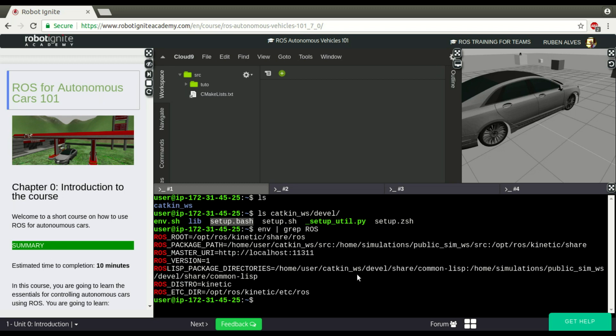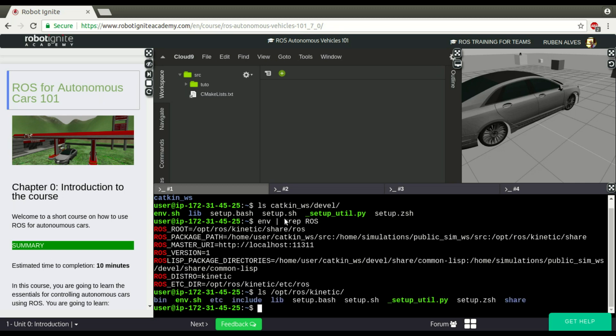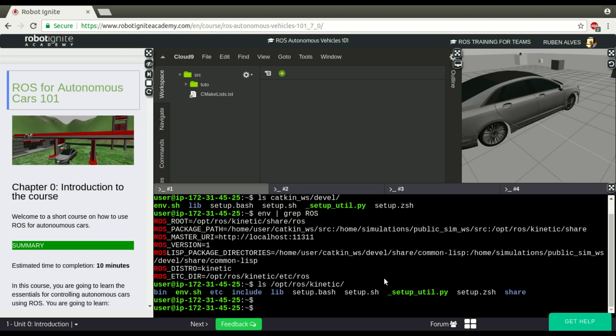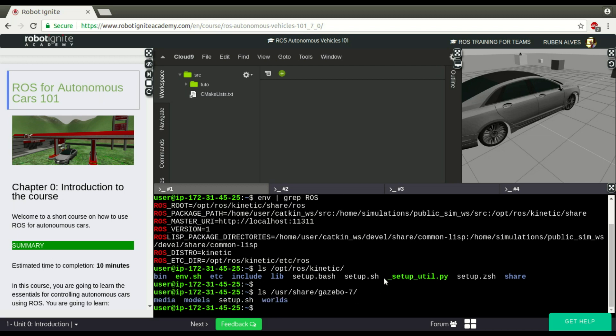Another place that we can find the Setup Bash files, if you look here, is /opt/ros, the version of ROS, in this case kinetic, and here we have the file Setup Bash and Setup.sh. The same thing we can find on the Gazebo folder, which is /usr/share/gazebo, and if you check here in this folder, we have here also the Setup Bash.